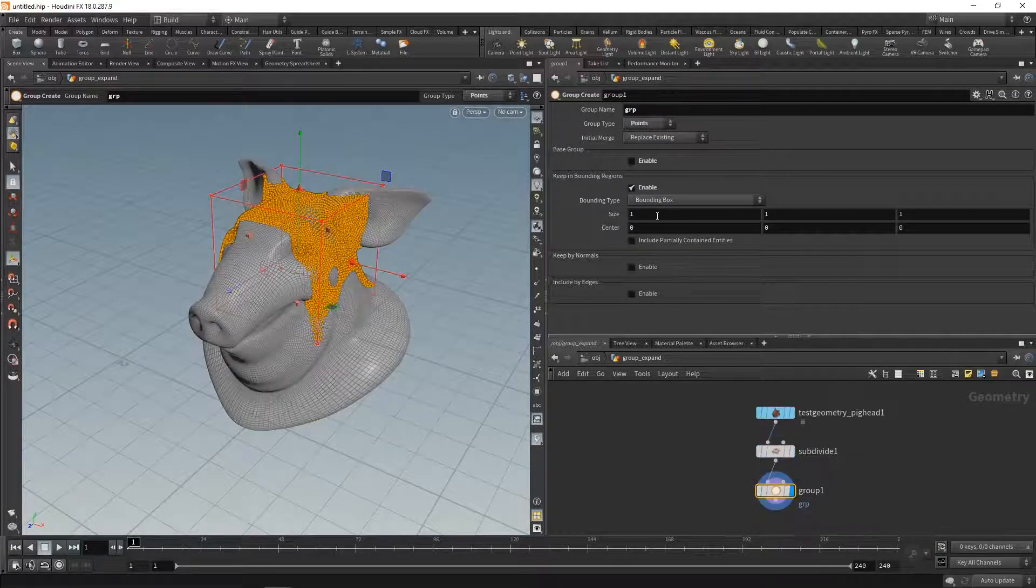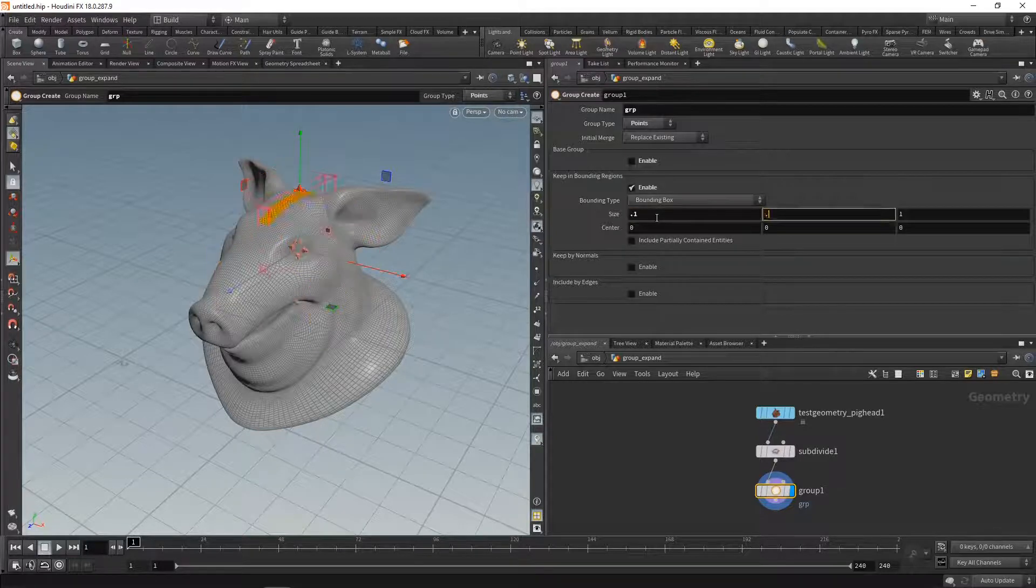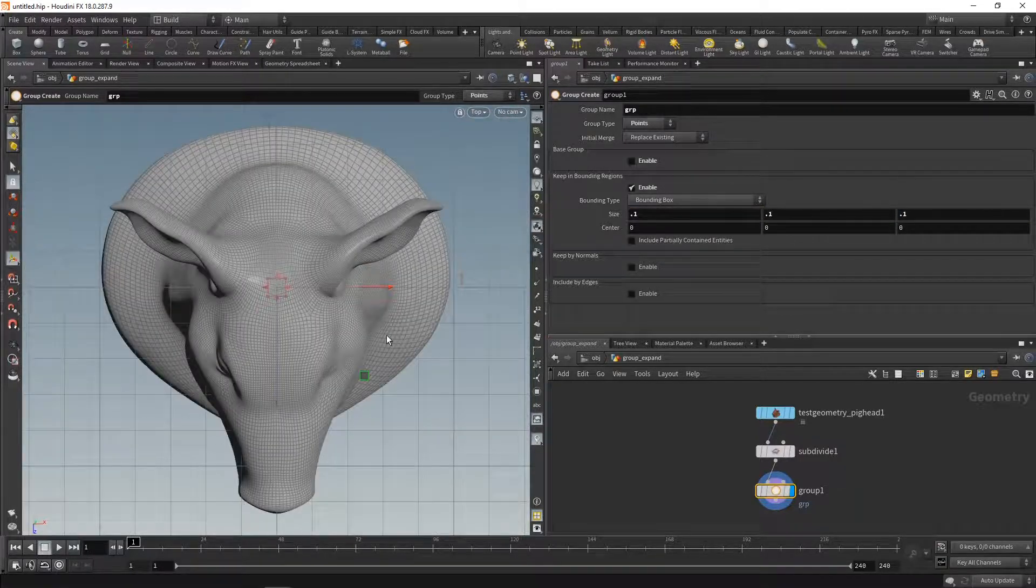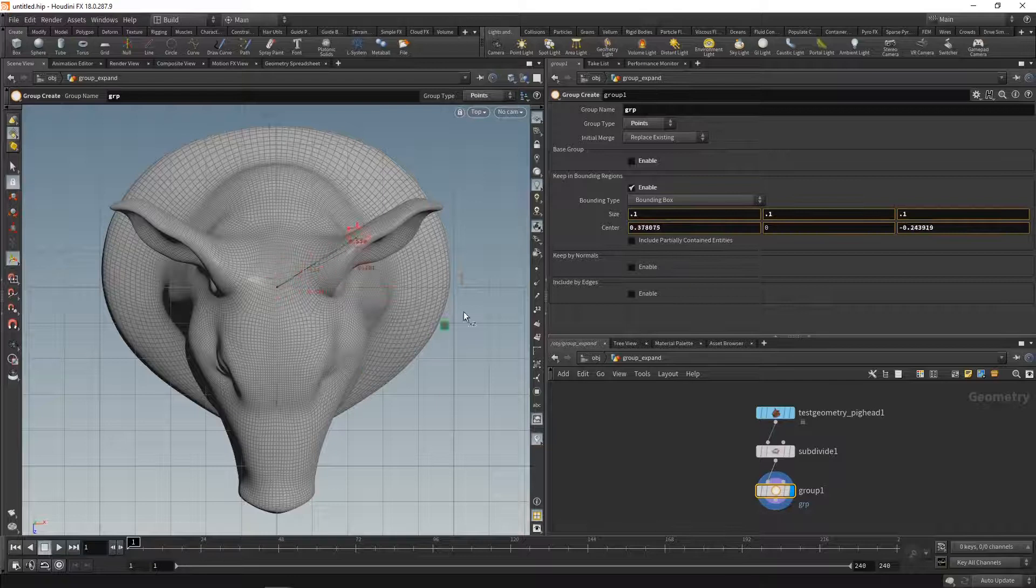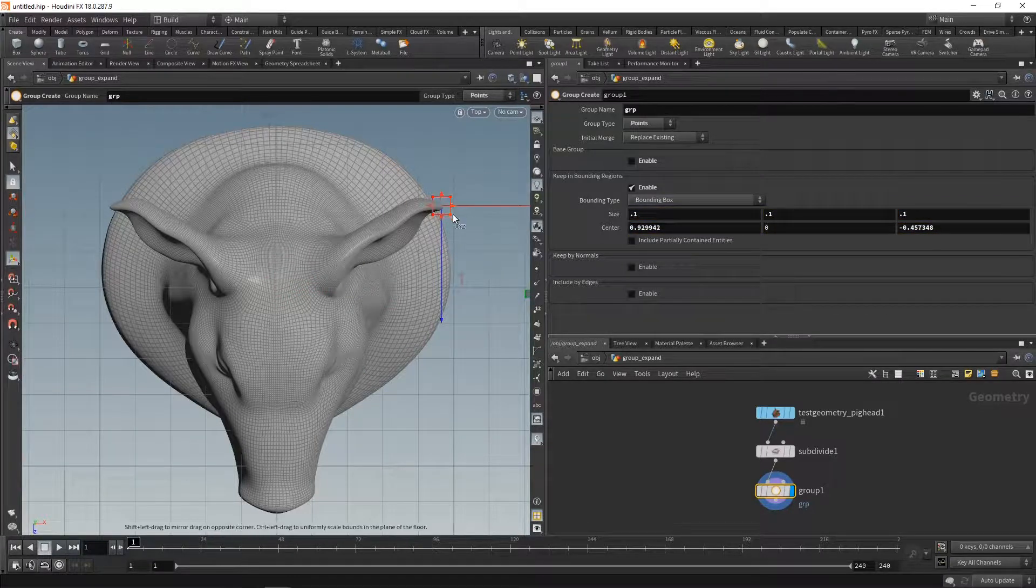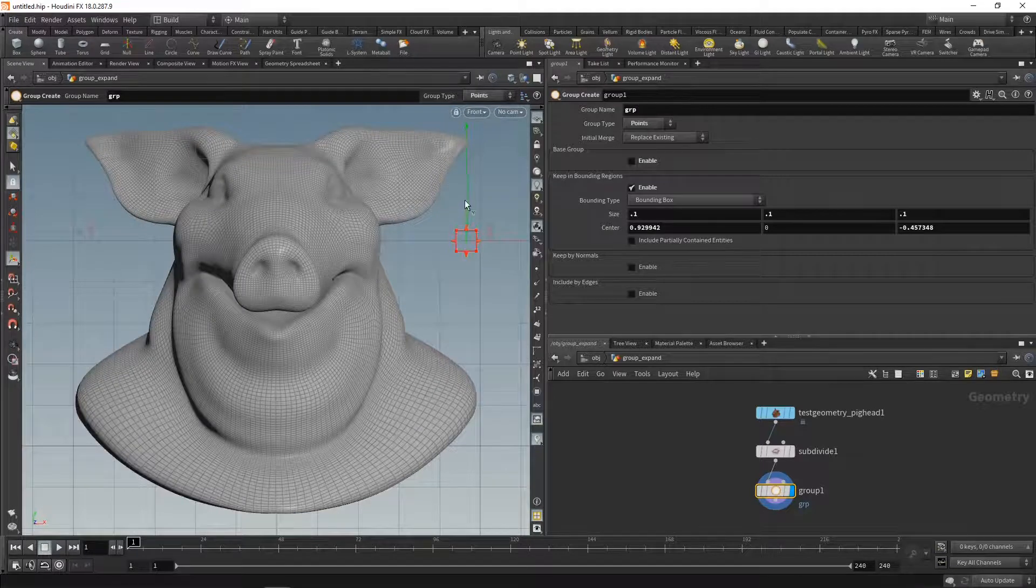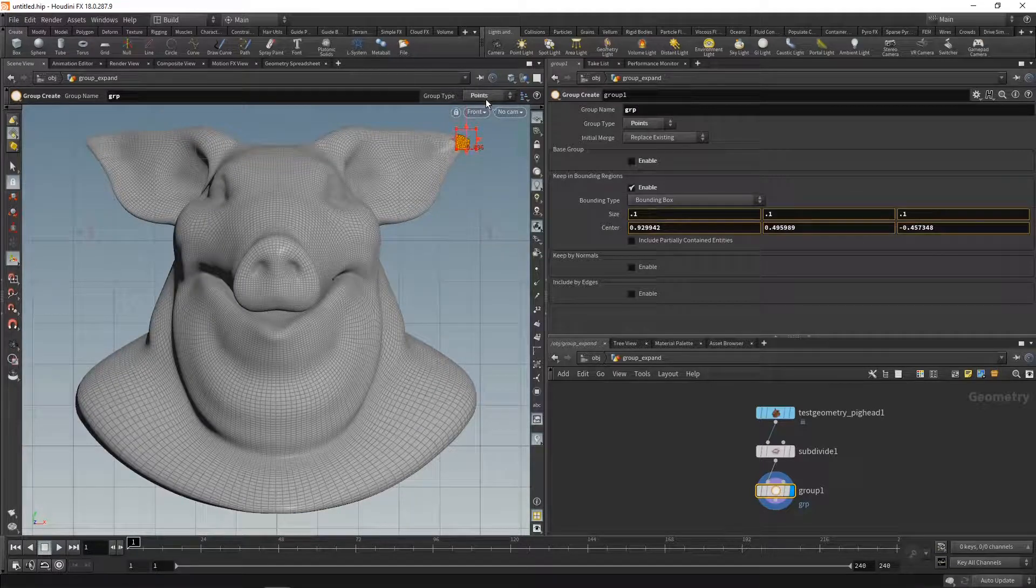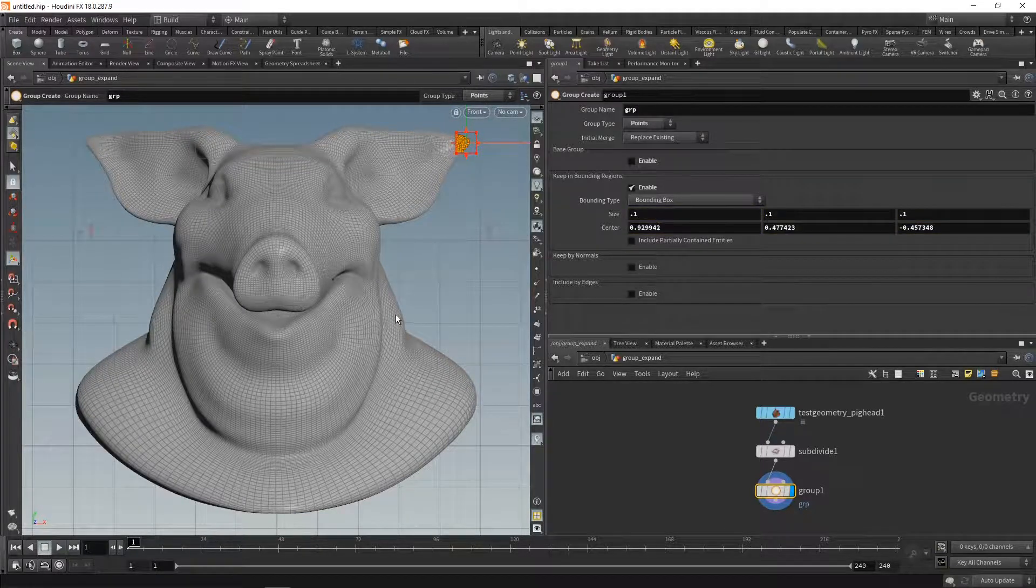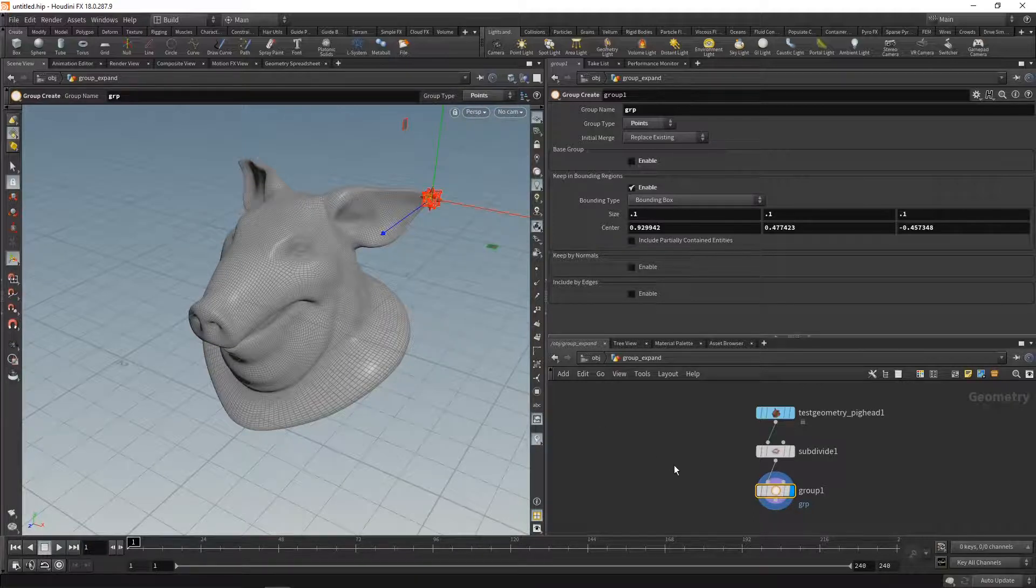I'll scale back the size of my sphere, hit space and two to go to the upward view, move my sphere over to the ear, hit space and three to go to my front view, and move that up. So I selected a bunch of points at the ear. Space and one to go back into my perspective viewport.